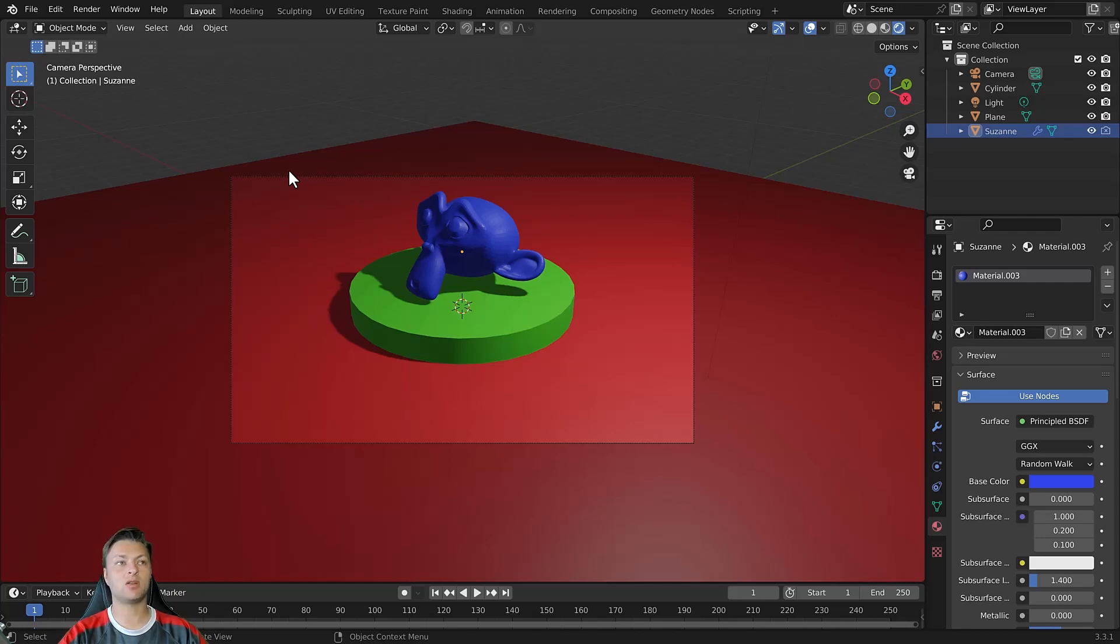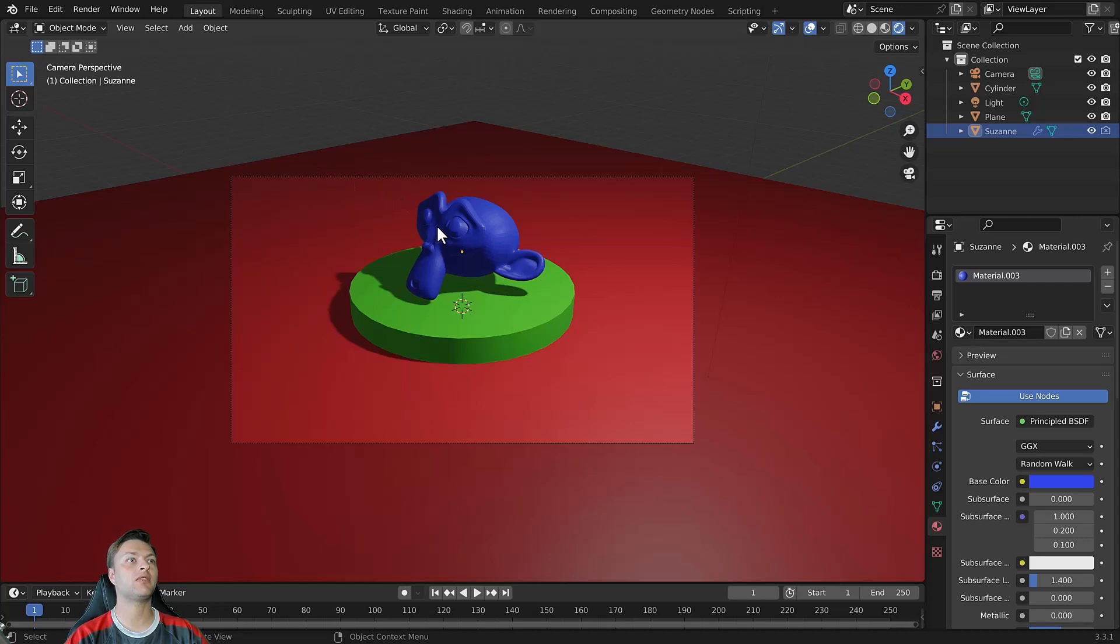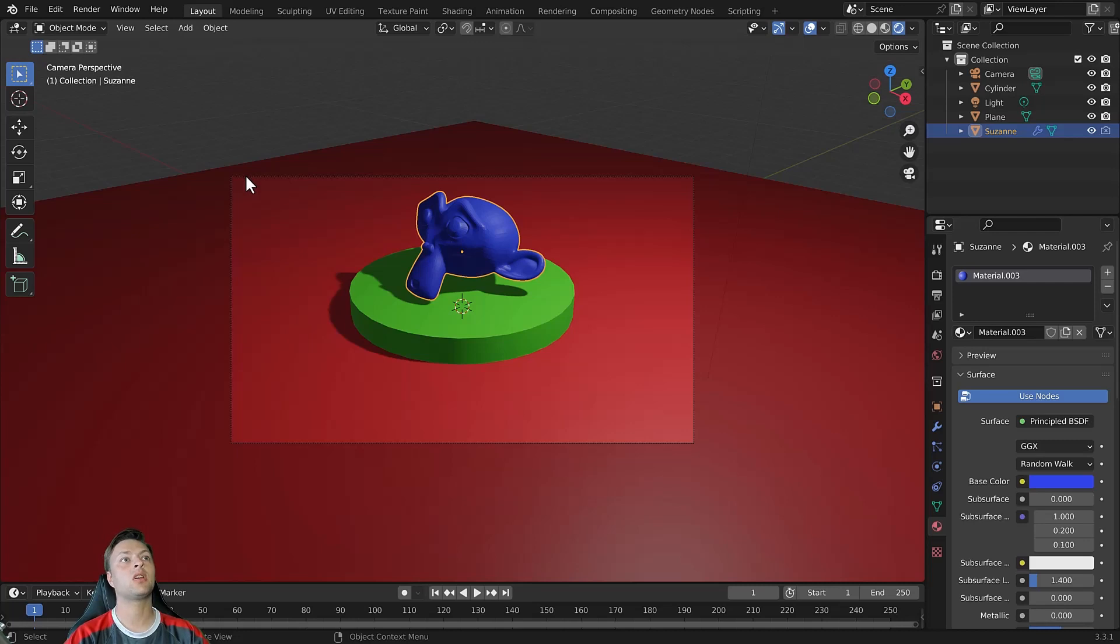So let's take a look at how we can hide the visibility of our objects in 3D space. There are several methods.